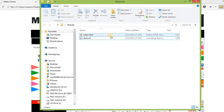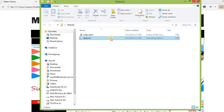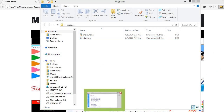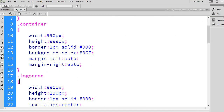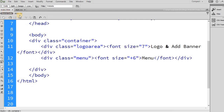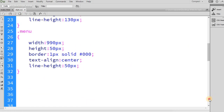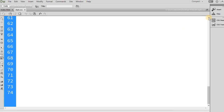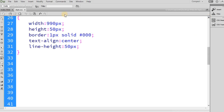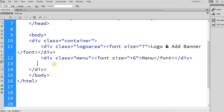These are the two files we are working with — one is the index.html and the second is the style.css file. This is my index.html file in the Dreamweaver editor, and this is my style.css.